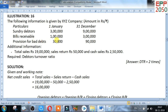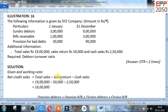Provision for bad debts: on 1st January 30,000, on 31st December 90,000. Total sales: 19 lakh. Sales return: 50,000. Cash sales: 2 lakh 50,000. Required: debtor turnover ratio. First, find net credit sales: total sales minus sales return minus cash sales. After calculating, net credit sales is 16 lakh.